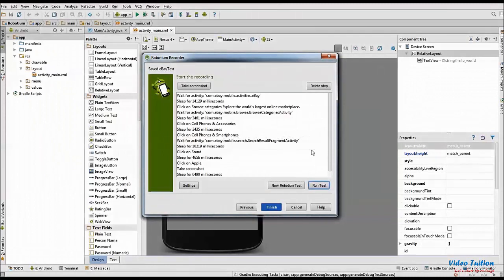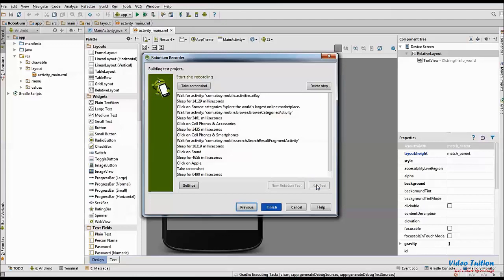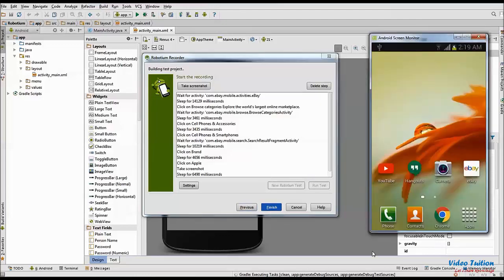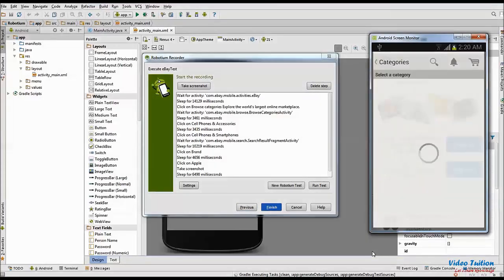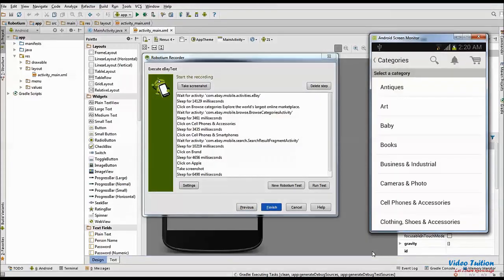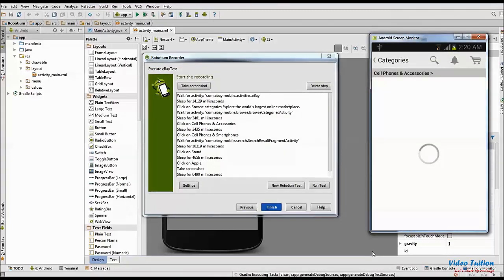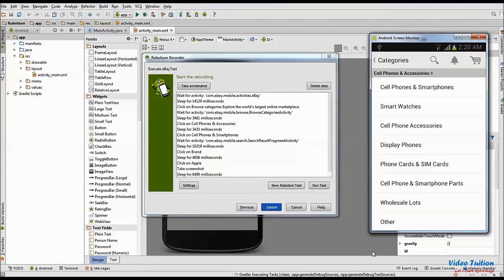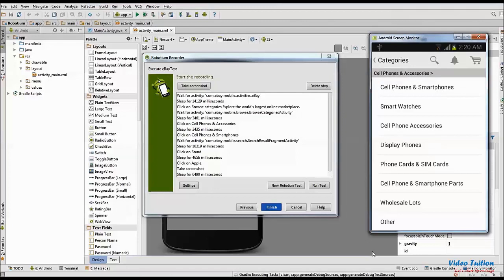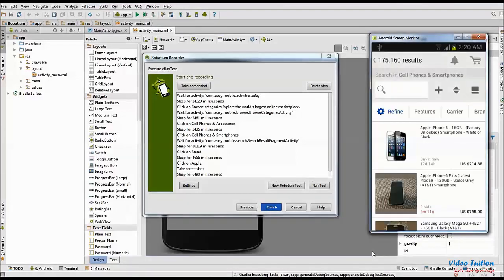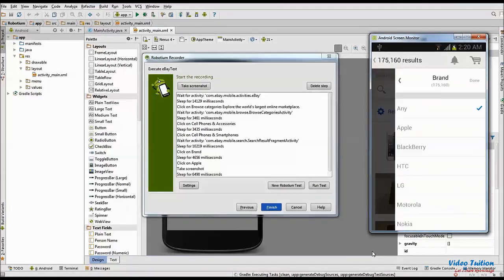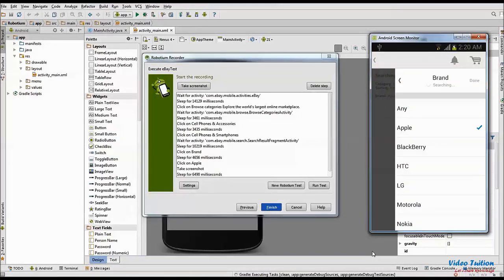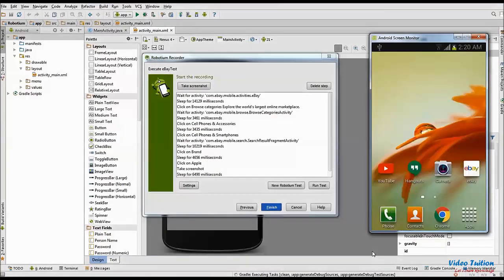When Robotium script editing is finished, to start test execution, click on Run Test in Robotium Recorder. Robotium script will launch the mobile application in device and execute the exact sequence we recorded before and later modified. When script execution is completed, Robotium closes application in mobile.